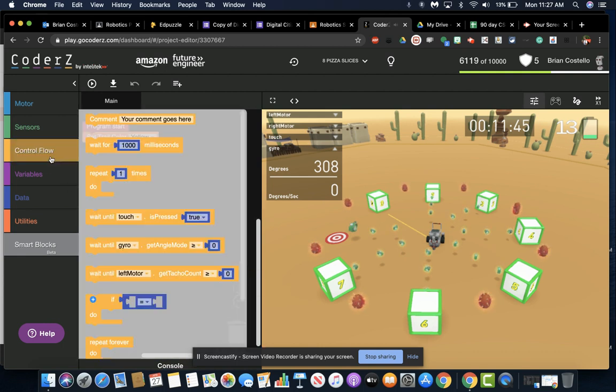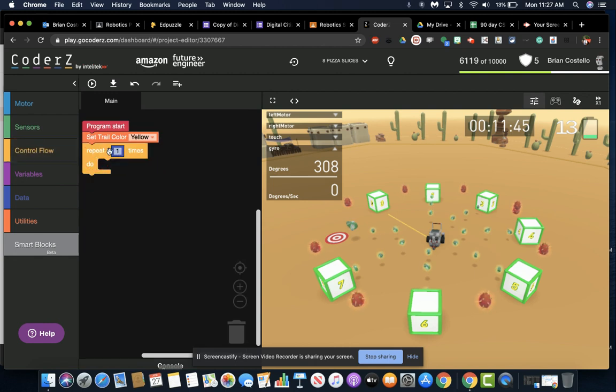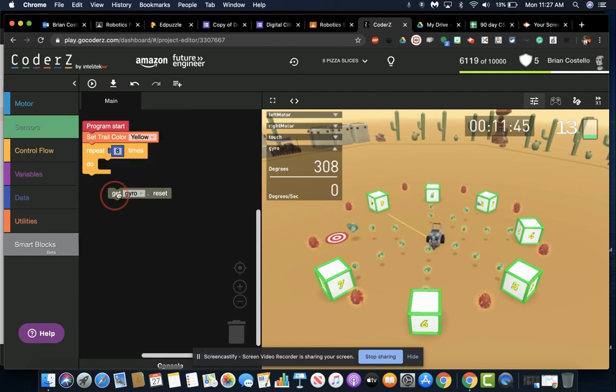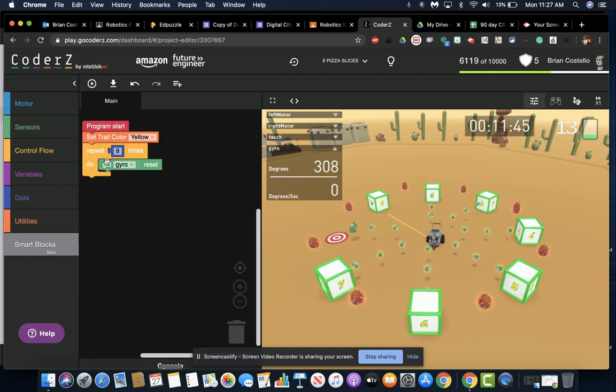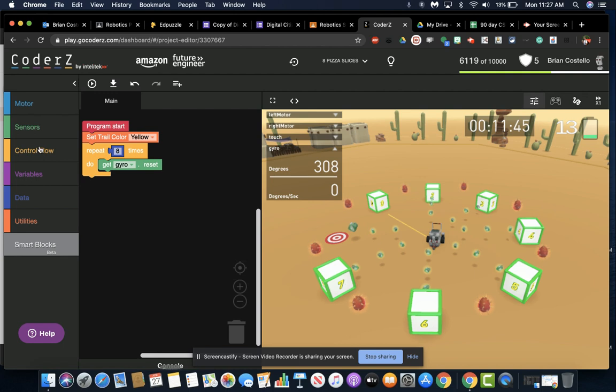So we start with a repeat block, and we set it for 8 loops. That way we get each of our 8 pizza slices. The next thing I want to do is make sure we reset the gyro sensor at the beginning of each loop so that when we make our next turn, it's always starting from 0. Otherwise, we'd have to write this whole thing over and over and over again.